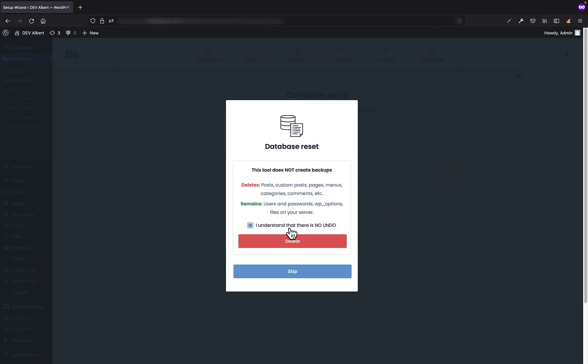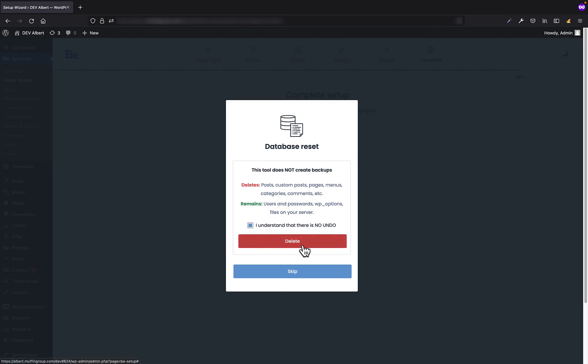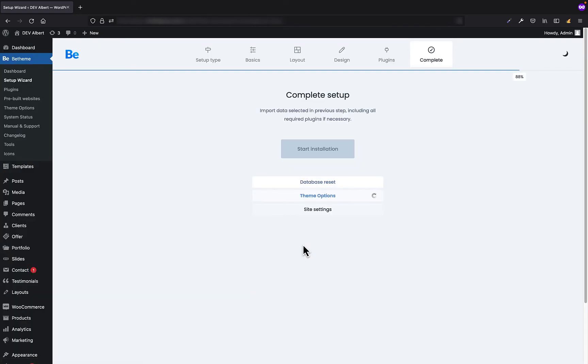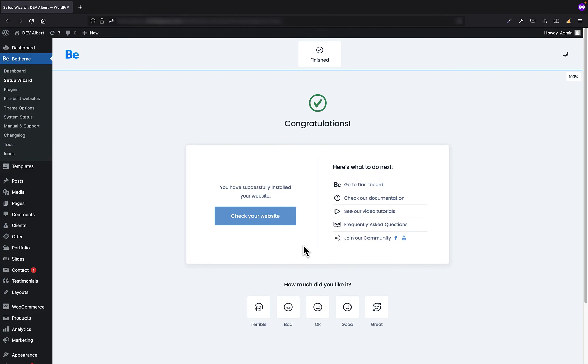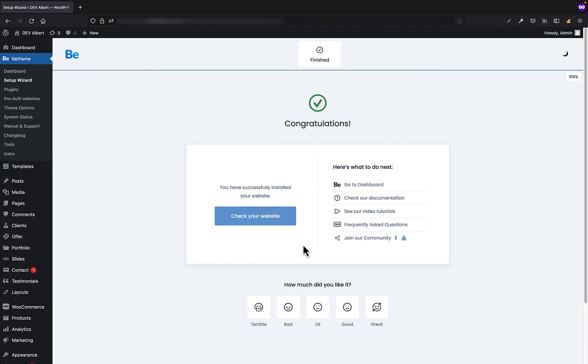And this process is way much faster than in case of the pre-built website because there is no need to import things like media, huge amount of content, and other things. Okay, so we just went through both steps of the setup wizard. As you can see, the whole process is extremely simple and won't take you more than just a couple of minutes. We hope you like it and from now on will be using it in your future projects.